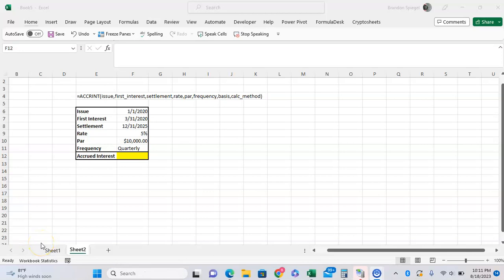What's going on YouTube, in this tutorial I wanted to talk about how you can use the ACCRINT function in Excel to calculate the amount of interest that has been accrued on a security that pays periodic interest payments, like a bond or money market account, by the settlement date or the day that you sell it.